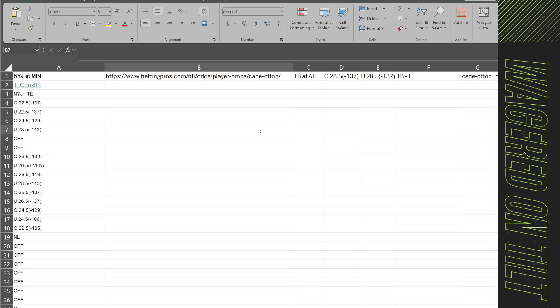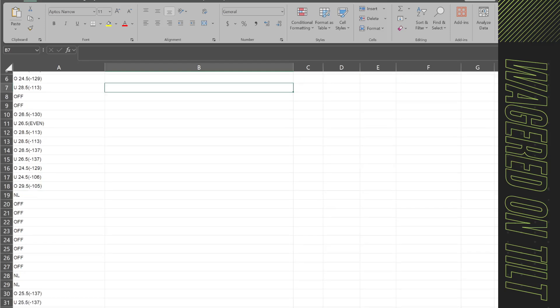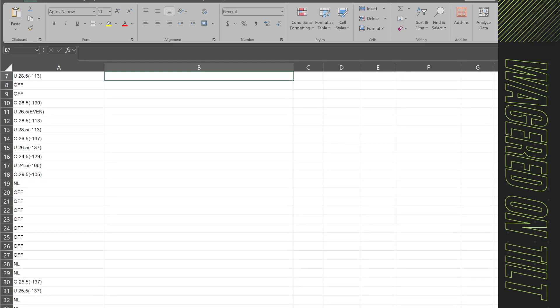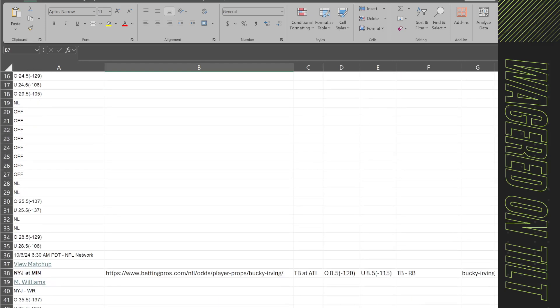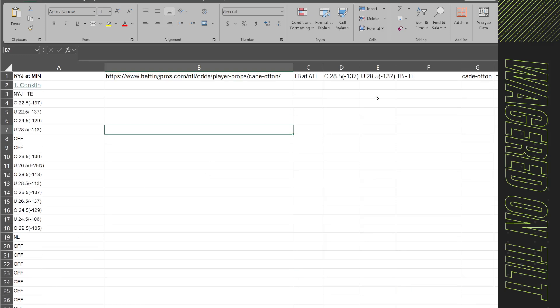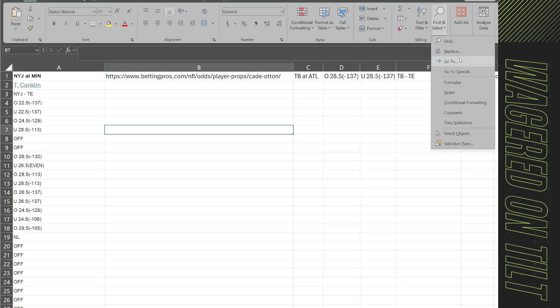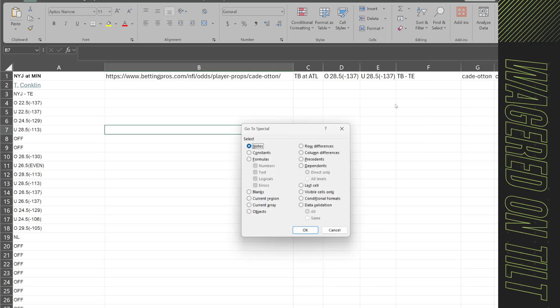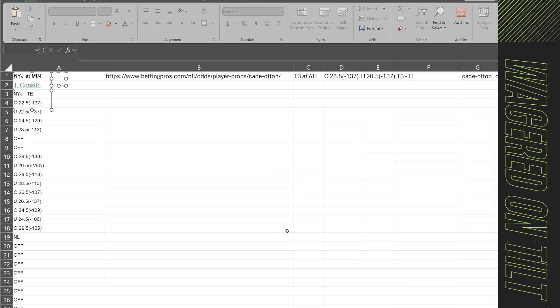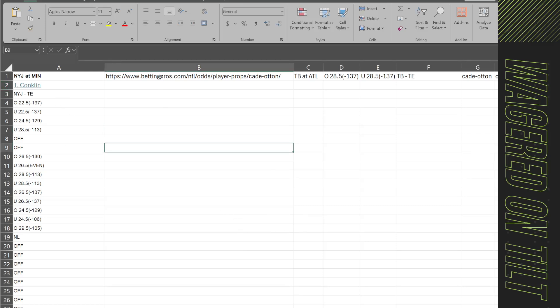The next thing you're going to want to do is there's going to be hidden objects in here that you want to get rid of. If you get like the crosshairs that means that there's an object. If you just come up to find select, go to special and choose objects, hit okay and then just click delete and then it deletes them all out.